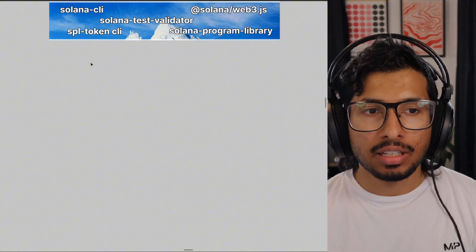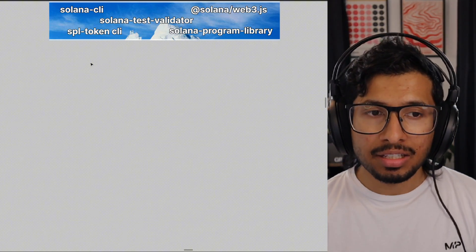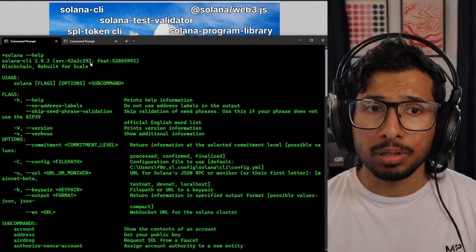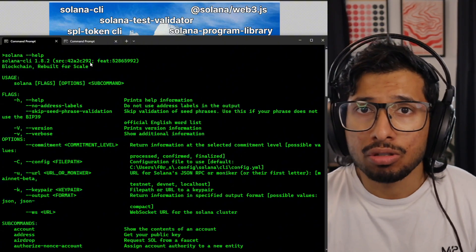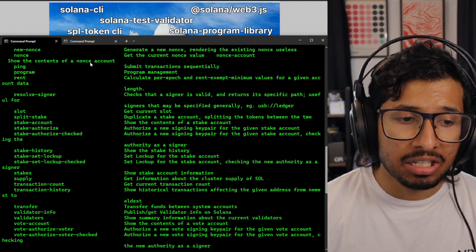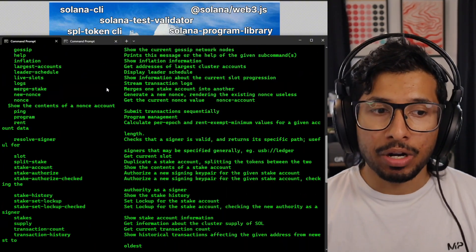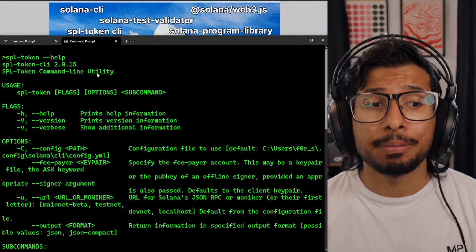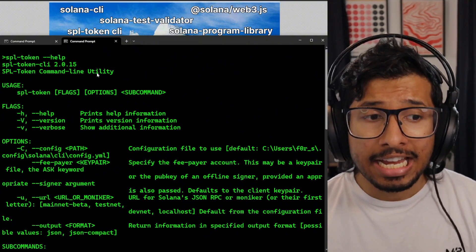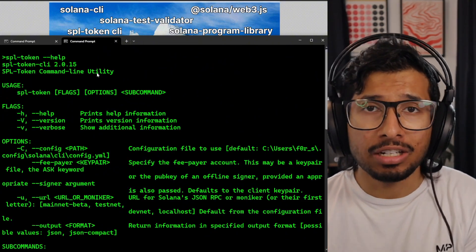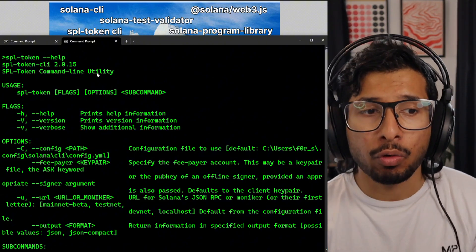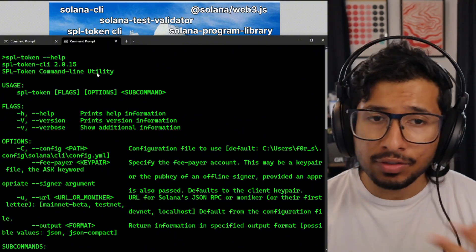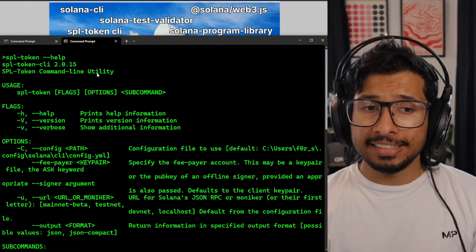Moving on, we've got the CLIs. The Solana CLI is the most comprehensive tool for interacting with the Solana blockchain — whether you're looking to send transactions, talk to validators, or just look at data. Whatever you want to do, the Solana CLI can probably do it. The SPL Token CLI is specifically for interacting with the token program, so if you wanted to launch a token, mint something, or transfer something, this is what you would use.